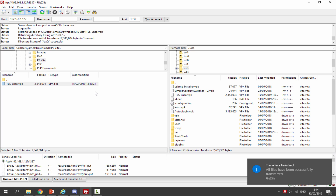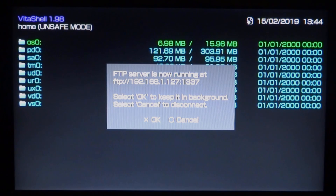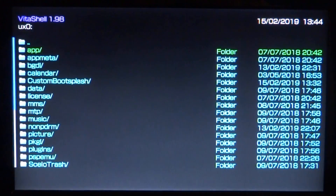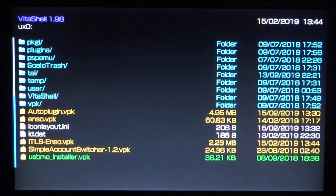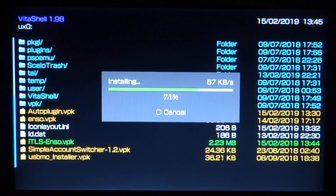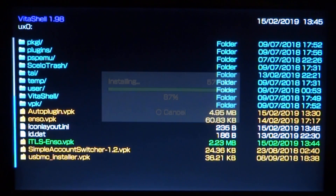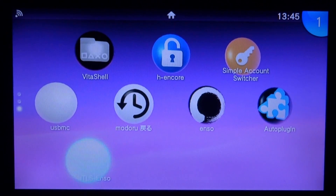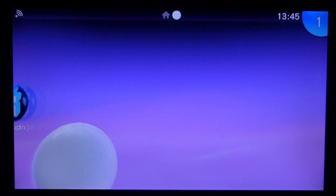So let's go back onto our PSTV, let's install it and I'll show you guys how to get this working. So now we've got the VPK, let's close out of this by pressing Circle. Let's go onto the UXO and then let's just find it so we can install it. Here it is — itls-enso.vpk. Press X, X again to install it. You might have to press X a third time as well. Now just wait for it to install — it should install very quickly. Then once it's done, let's back out of VitaShell and we should be able to find the app on our home screen. Here it is — it does not have an icon. Just click on it and then press X to start it up.